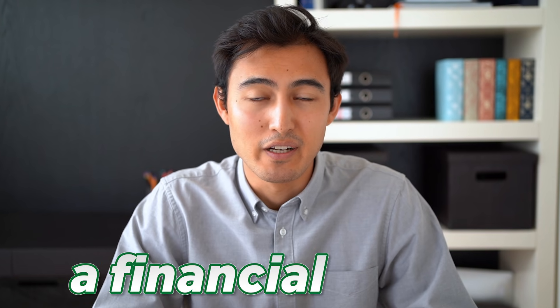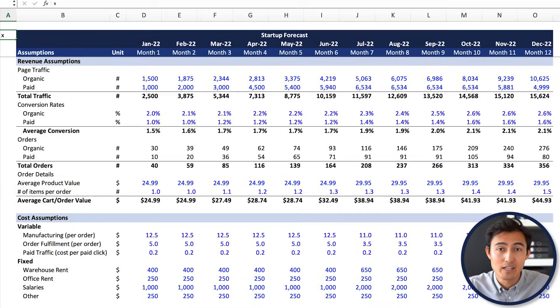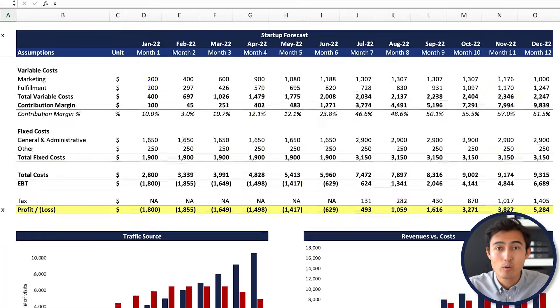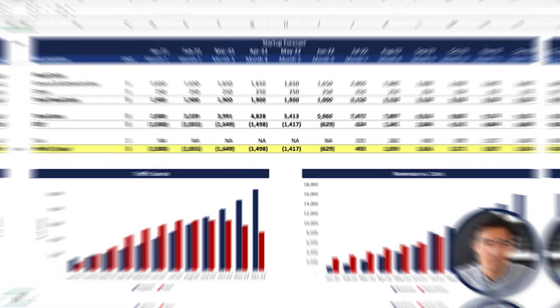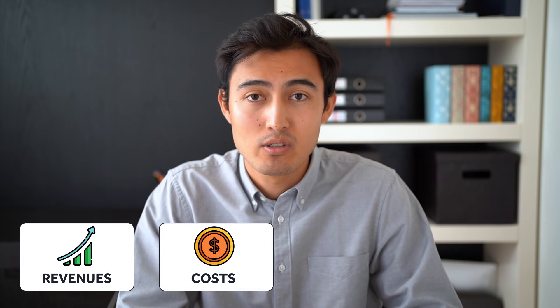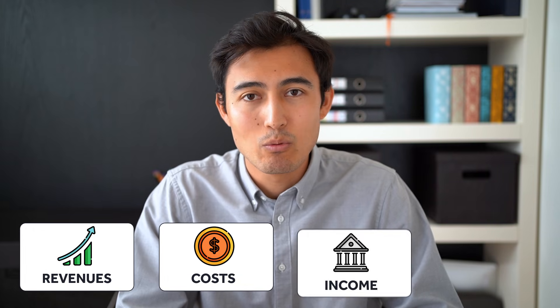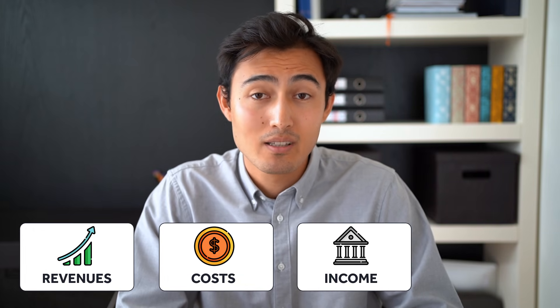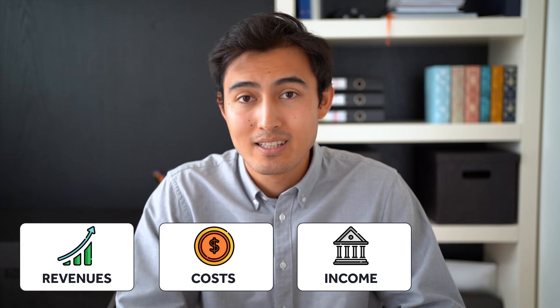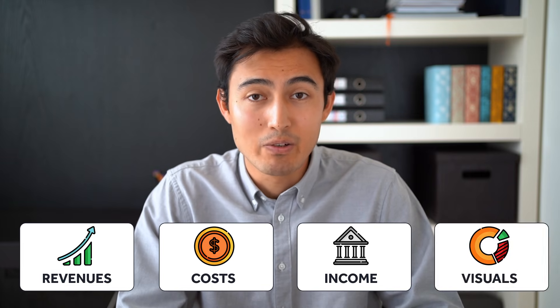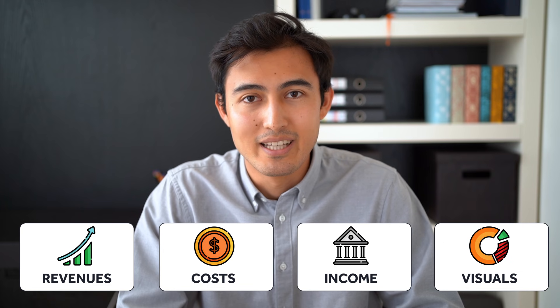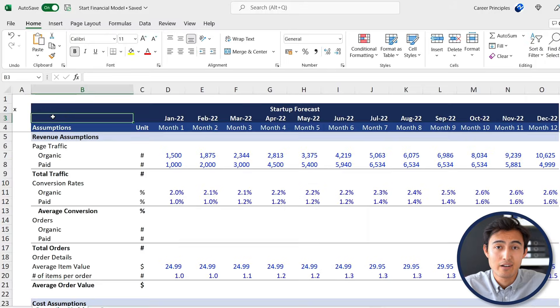In this video we're going to create a financial model like this for a startup to determine whether it's worth getting started with a business idea. First we'll model out our revenue assumptions considering things like how our customers are going to find us. Then we'll go on to the cost assumptions, then move on to a full income statement to determine how profitable this business idea could be, and finally we'll create some visuals to support the data. Here's the Excel file we'll be working with, which you can download in the description below.